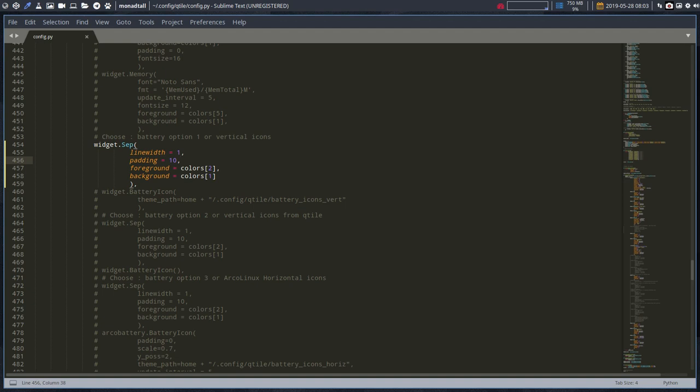Vertical icons, so that's not, maybe we should do another reload. Not working. Let me think why is that. Battery vertical icons, line width, everything looks good. But got it, that's just a separator. What was I thinking? Sep separator.